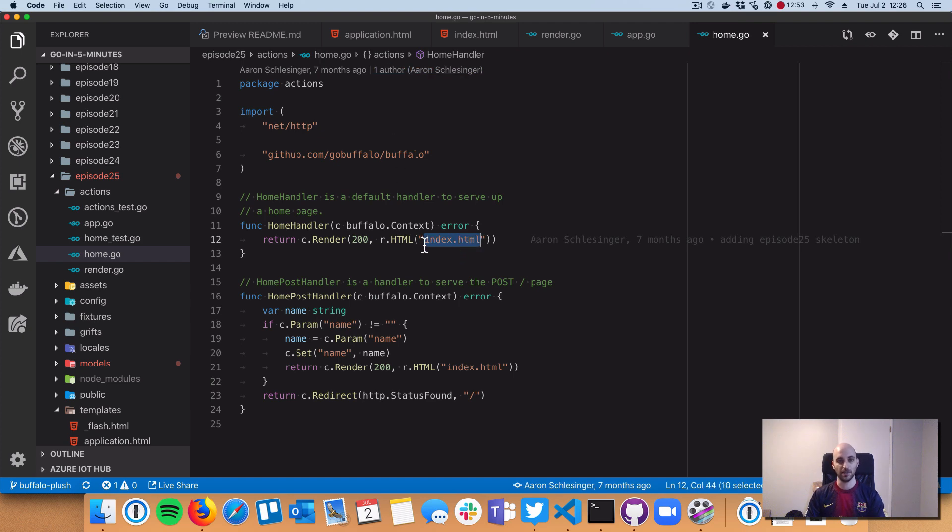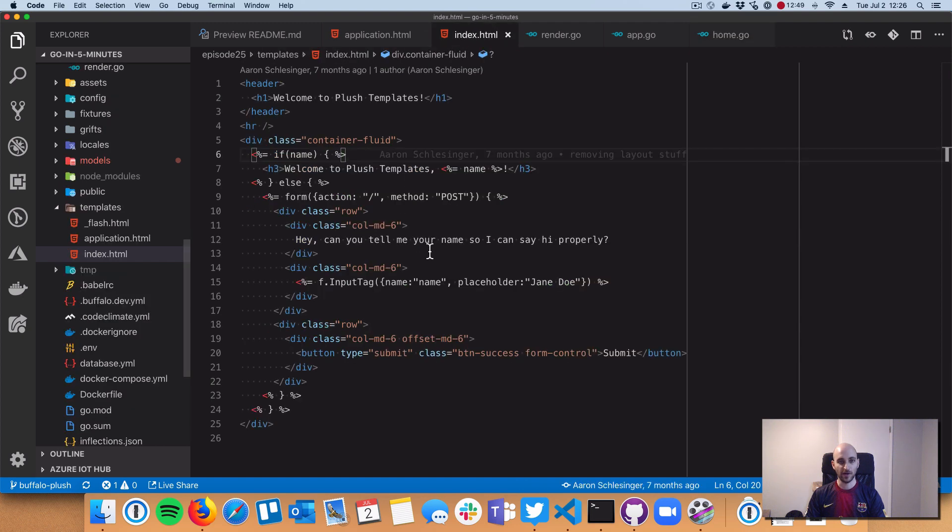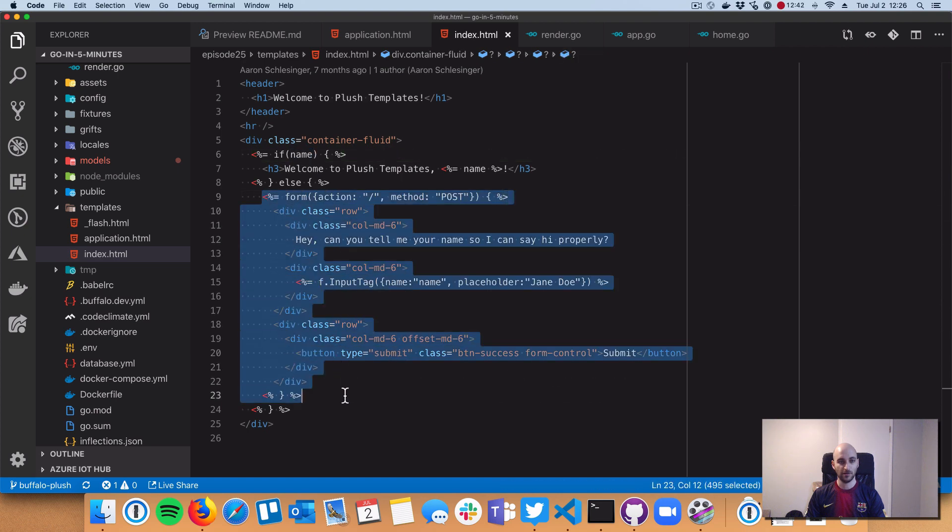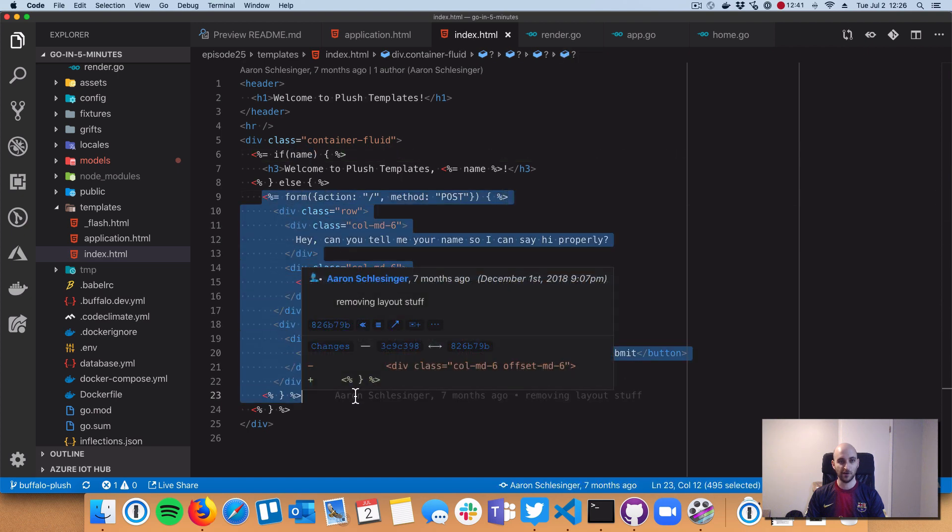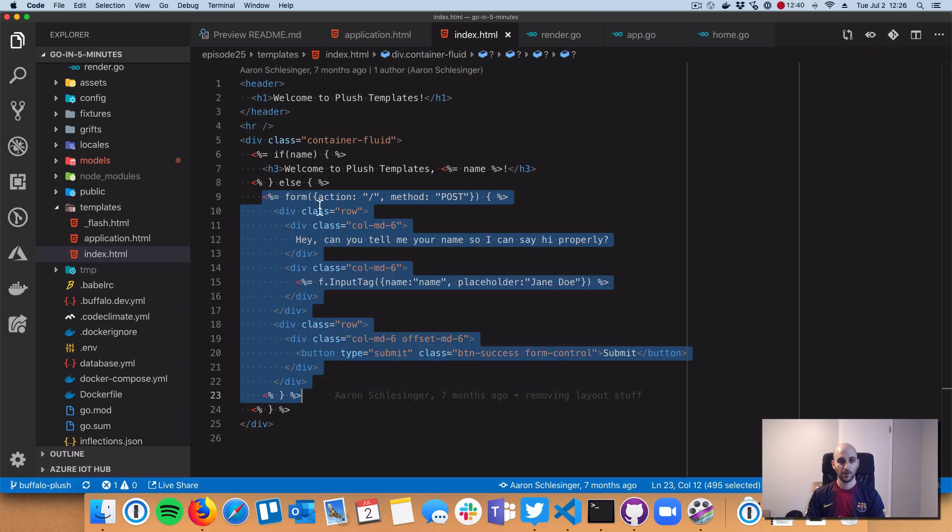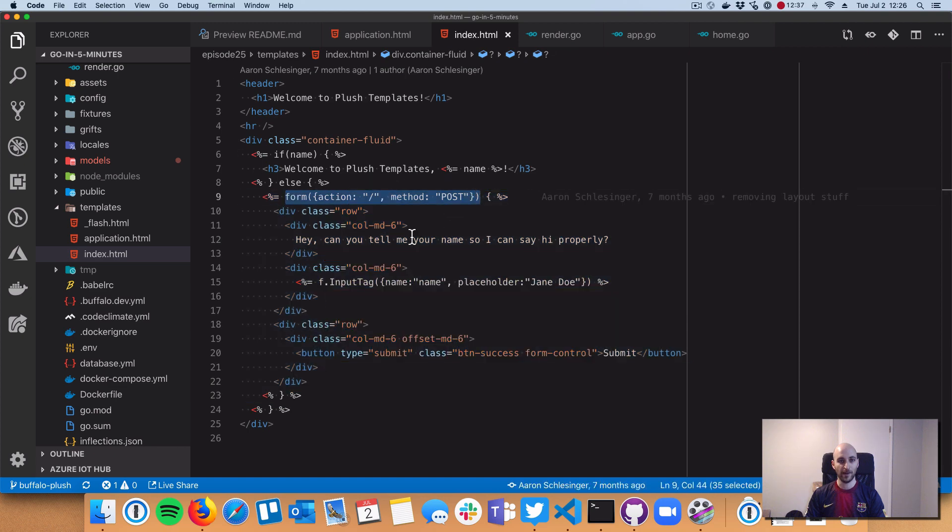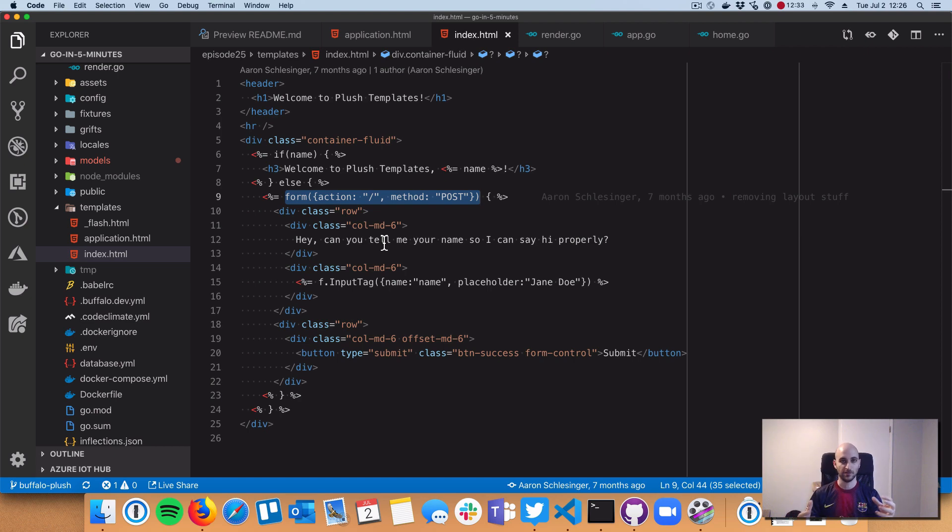When we call r.html, the Plush templating language goes in and renders index.html inside of that layout. The first time it gets rendered there's no name variable injected, so it renders the entire form.